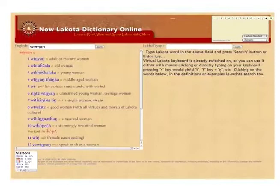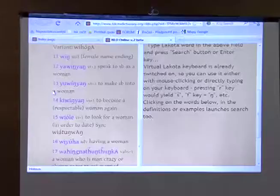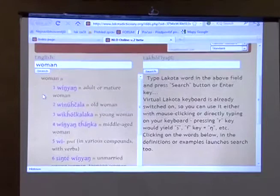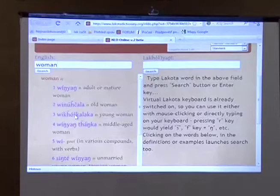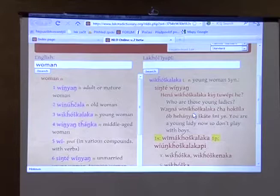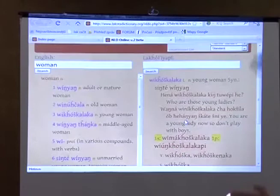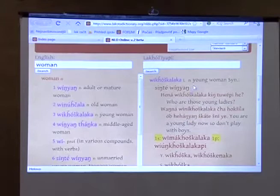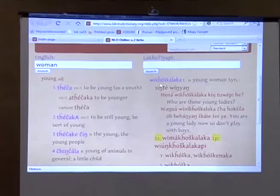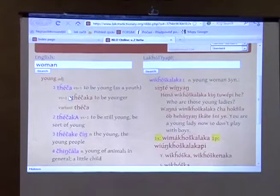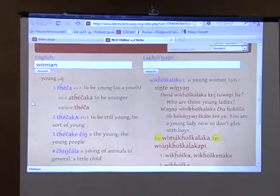Let's say I'm a beginner and want to know how to say 'woman' in Lakota. I type it, press enter, and receive the dictionary entry with a number of words for woman — adult woman, old woman, young woman, and so forth. If I'm curious about one of those, say 'young woman,' I click on 'Wikhoškalaka' and I'm instantly taken to the Lakota side, given the Lakota entry for that word where I can read example sentences, usages, conjugations, and so forth. The two sides of the dictionary interact together. Then if I want to know how to say 'young,' I click on 'young' and I'm taken back to the English side and given the entry for that word.